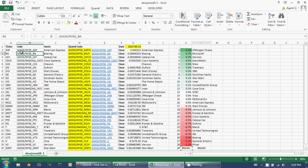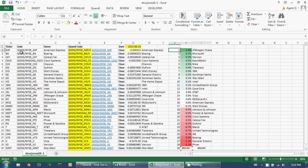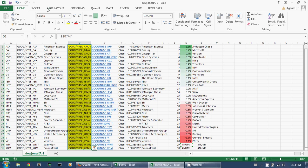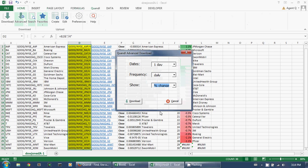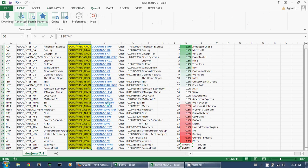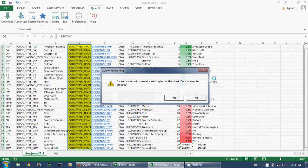And there you have it. If you're looking for daily percentage changes as of this date, this was the way each stock performed. If I were to come in tomorrow morning and simply highlight all these cells again and press Advanced Download one more time, I would get tomorrow's percent changes.